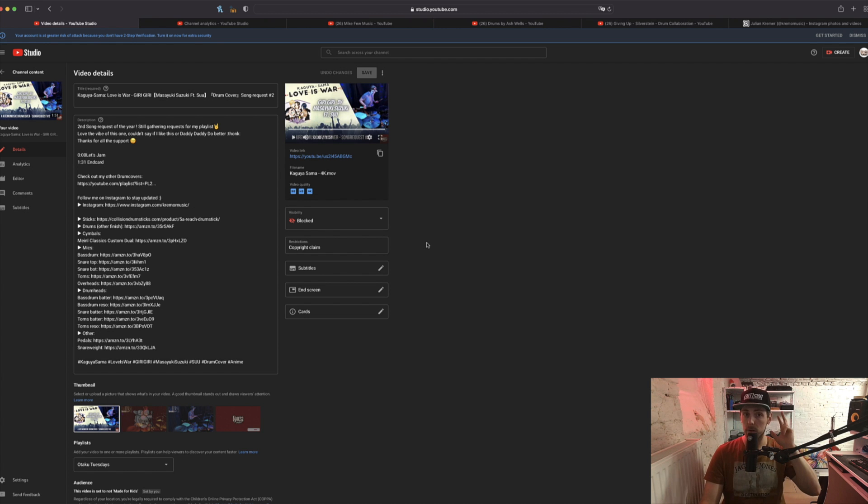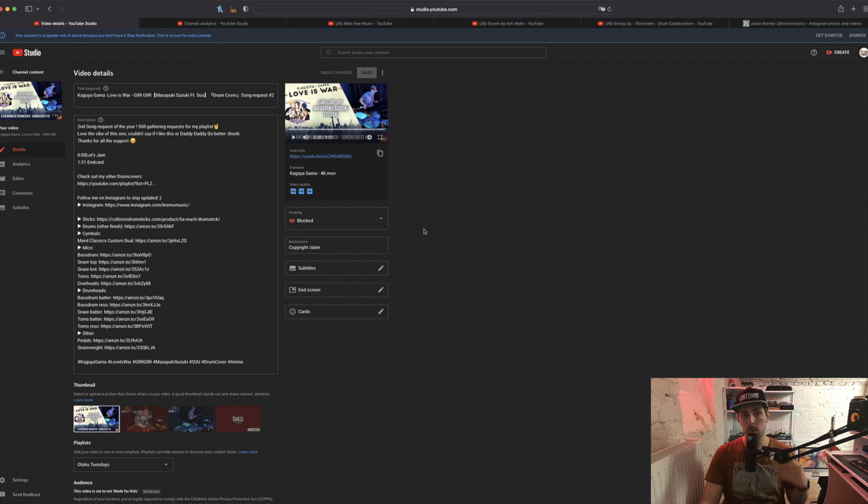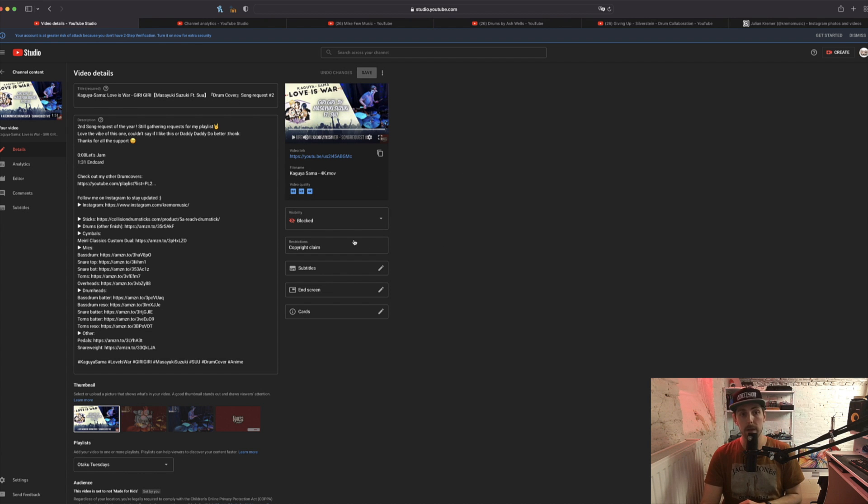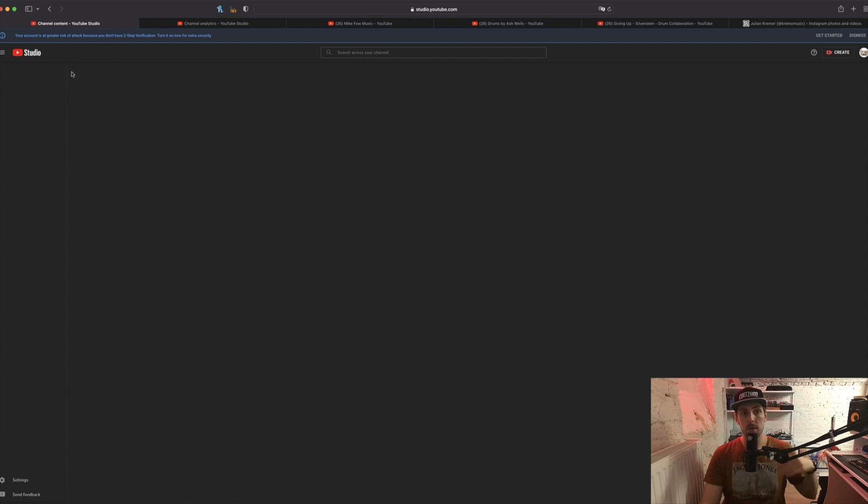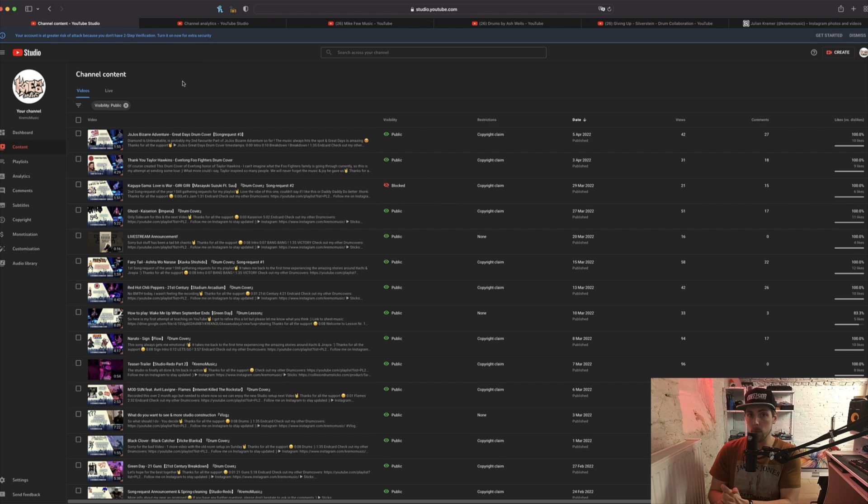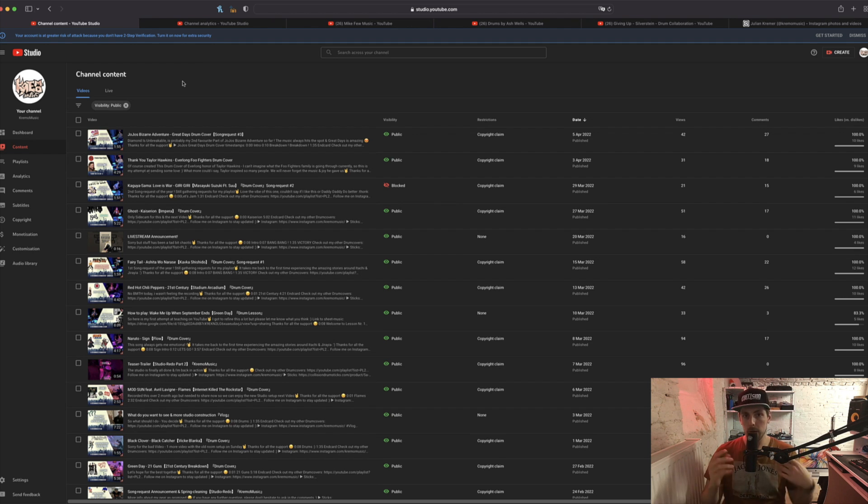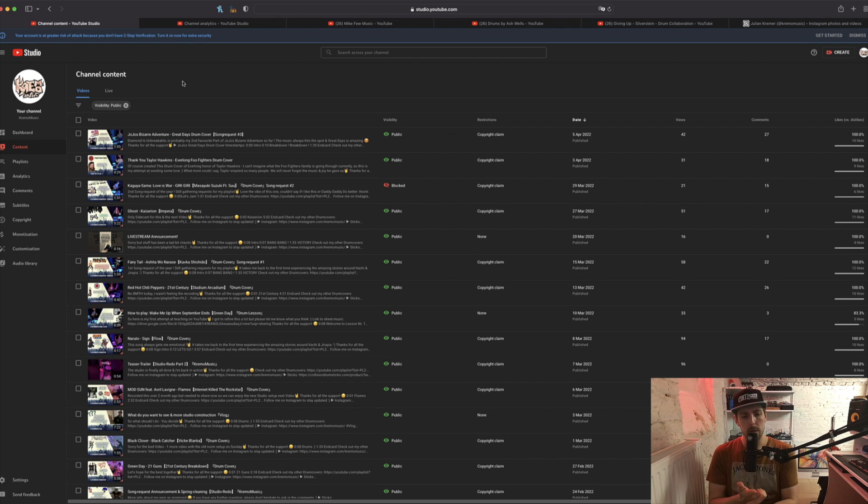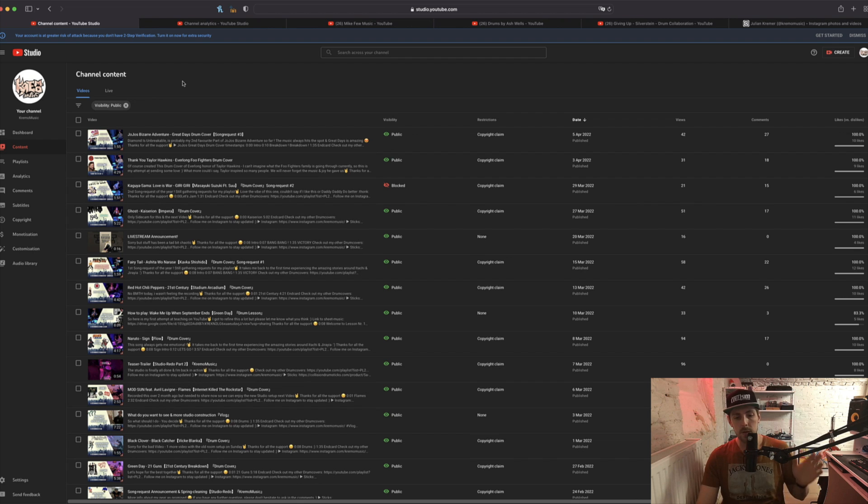But fortunate news: this is not a copyright strike, it's just a claim. So there is still the possibility that this will get unblocked in a couple of days or weeks, maybe just like in January with my Avril Lavigne song and the Papa Roach song I did.